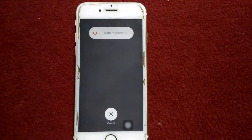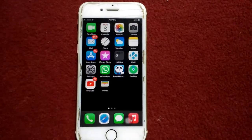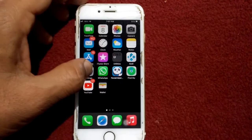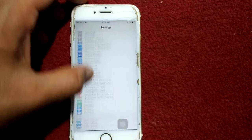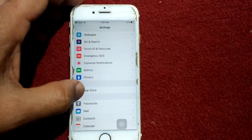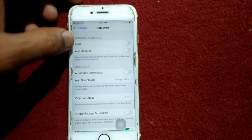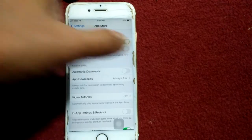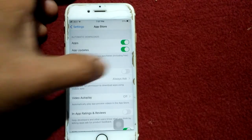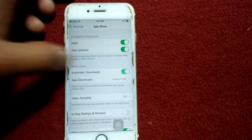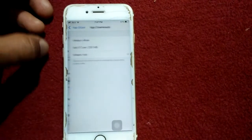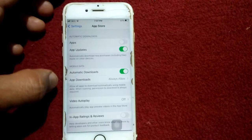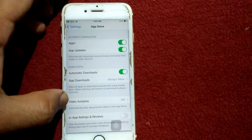Solution number two: first launch Settings, then scroll down, find and tap on App Store. Turn on Apps and App Updates under Automatic Downloads. Then tap on App Downloads and select Always Allow.